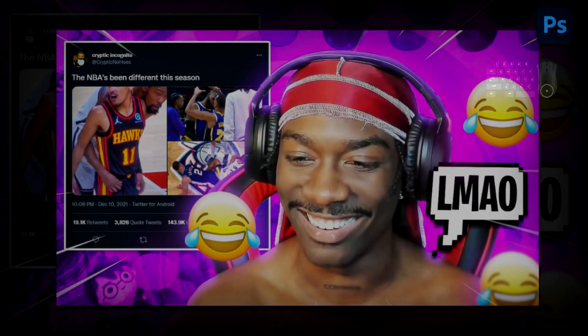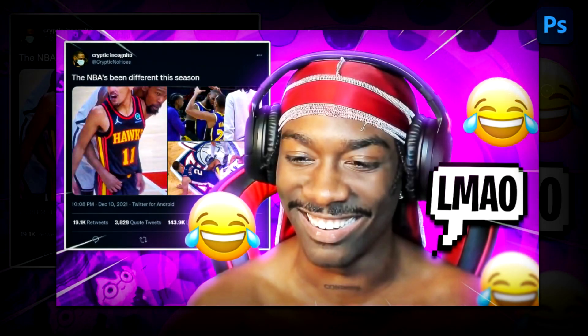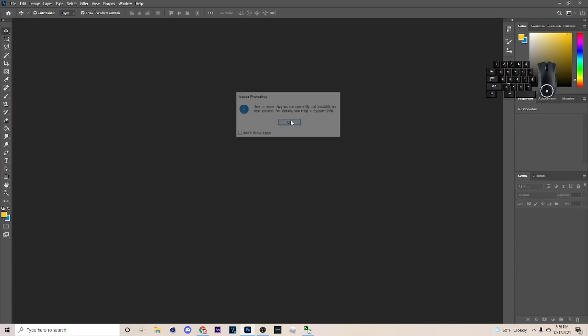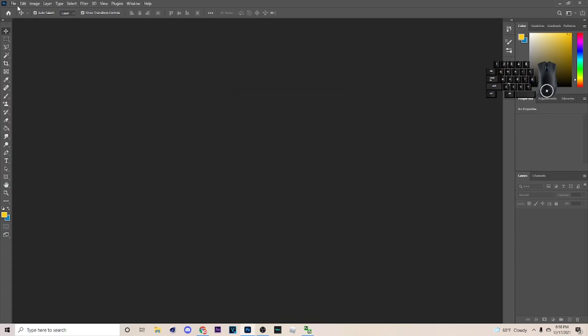Yo what's up, it's your boy Dragon back with another tutorial. In today's tutorial I'm going to be showing y'all how to make a Bruce Dropem-style thumbnail like you see on the screen. With that being said let's get straight into the video. If the video helps you out make sure you drop a like, subscribe, and let's get into it.